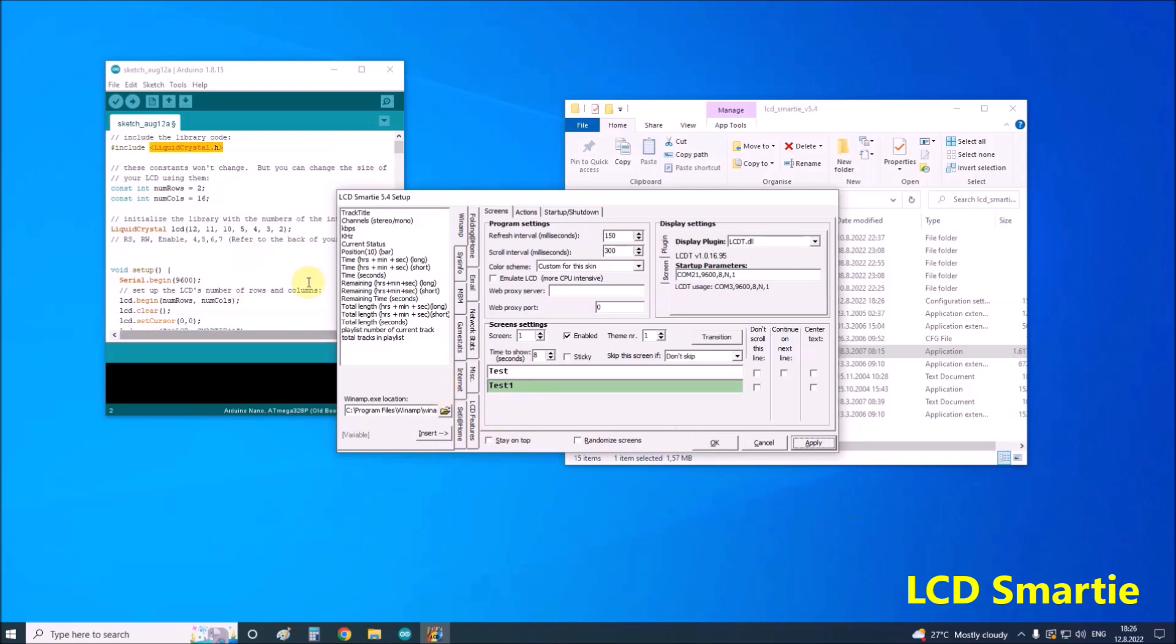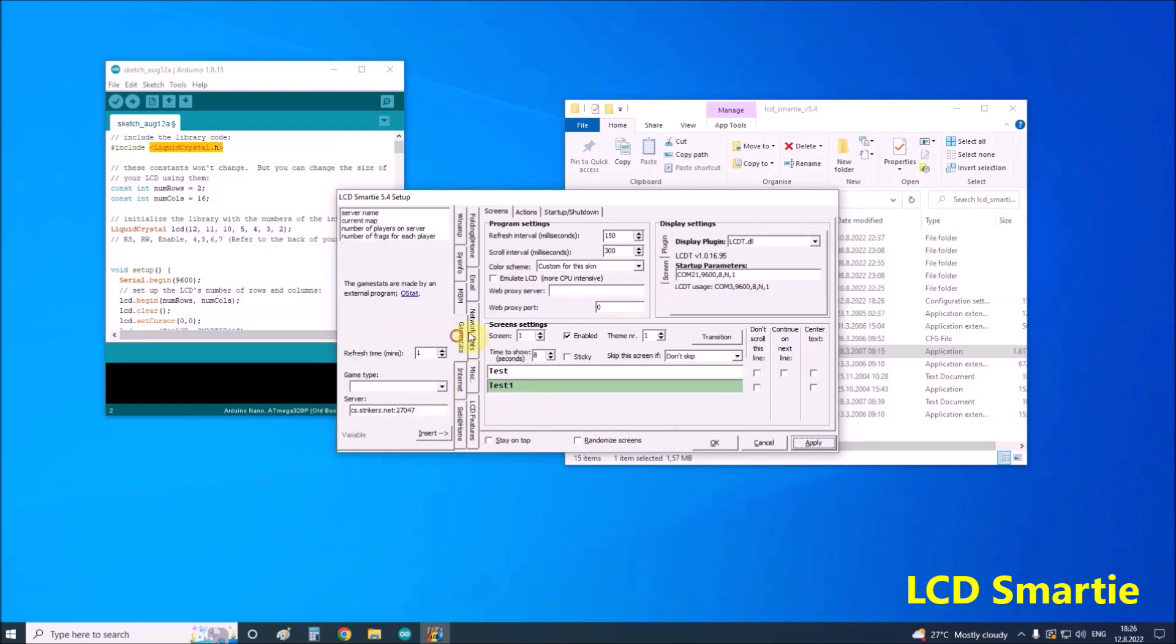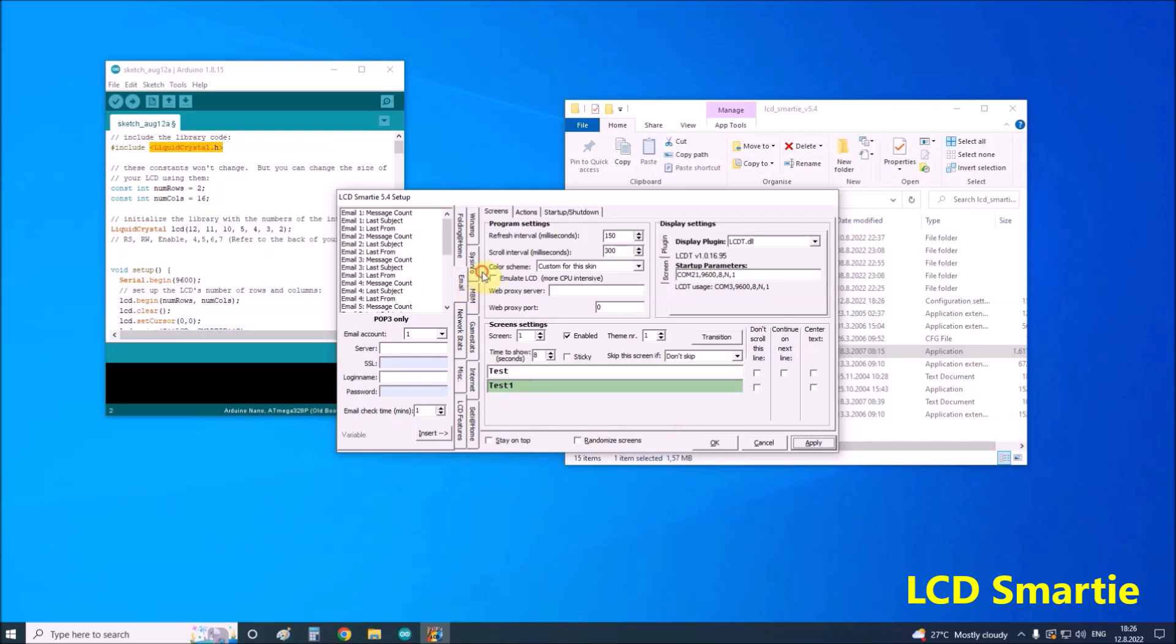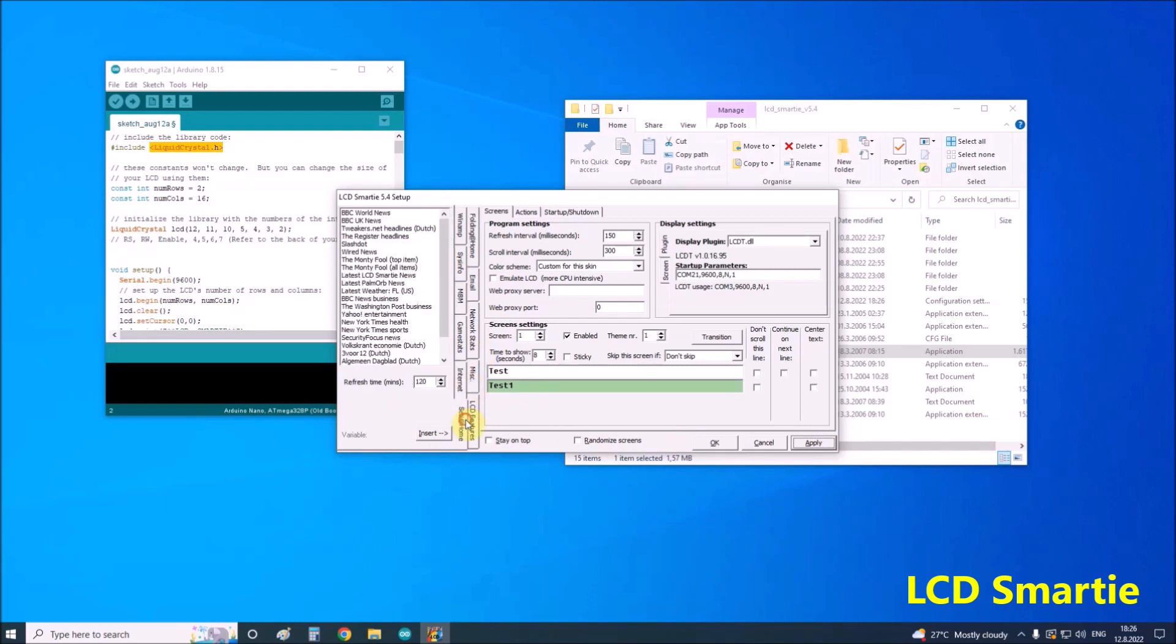LCD Smarty has built-in support for many system statistics: CPU load, network utilization, free disk space, Winamp integration, BBC World News, email details, game statistics, and many more.